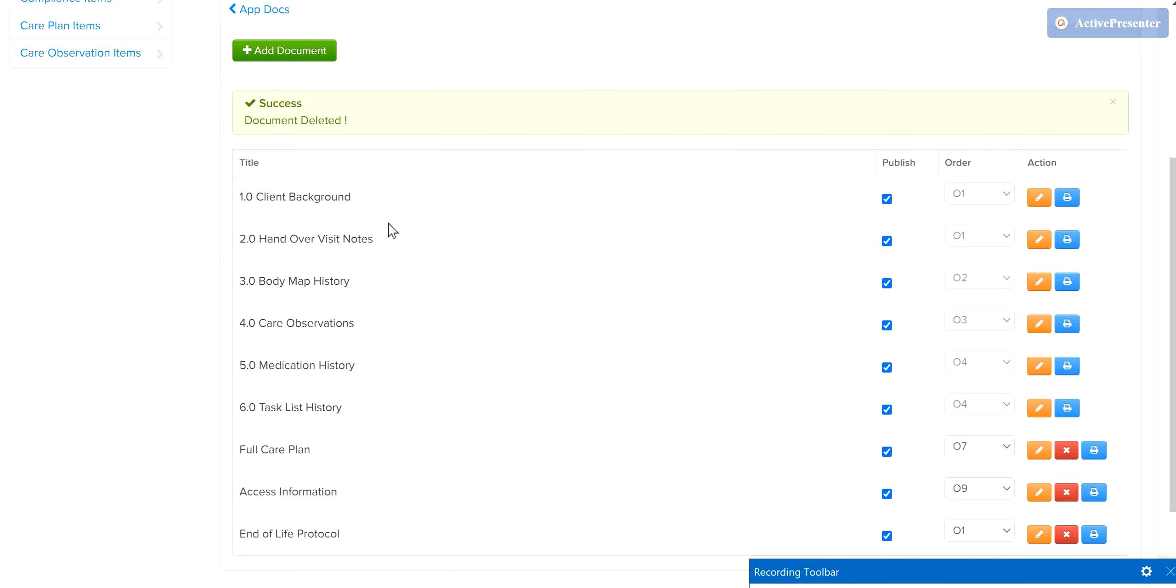A number of documents on this page are automated in order to save you time from entering this data, such as client background, handover notes, or history of care.